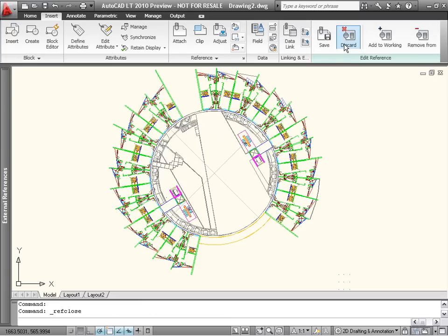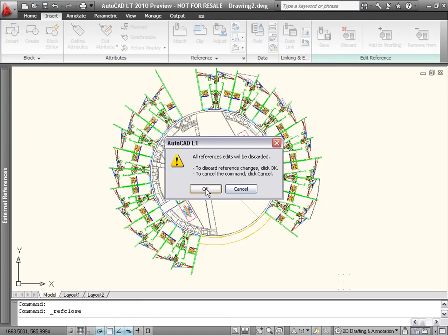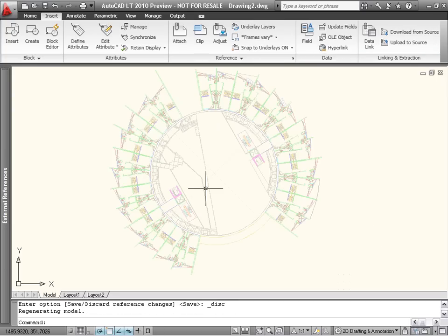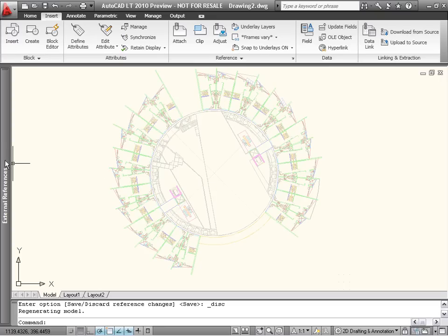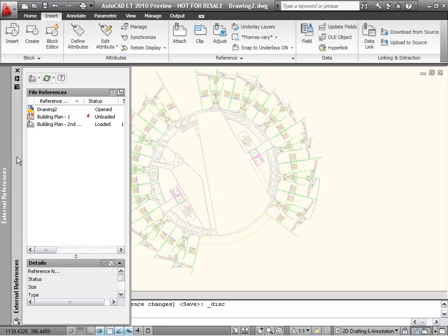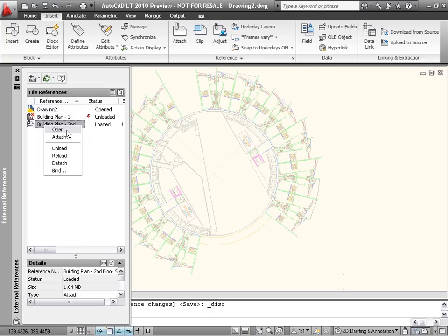Related to Edit Reference is Open Reference, which enables you to open any referenced file with just a click of the mouse. Simply go to the External References palette, right-click on the file you want, and select Open.